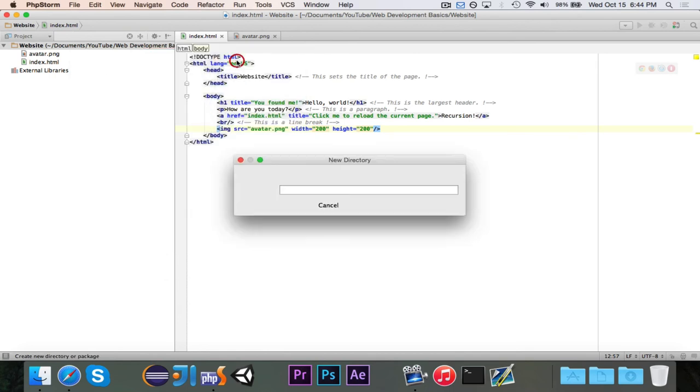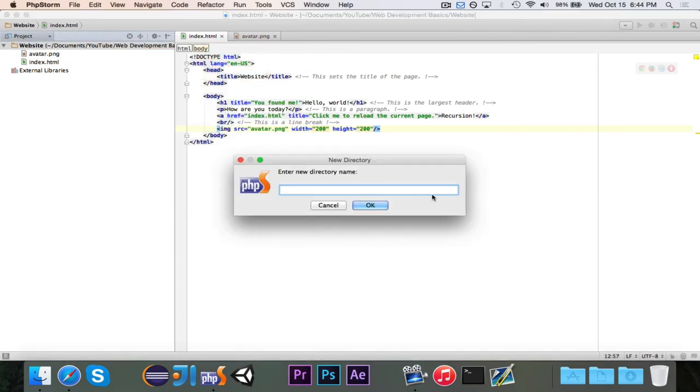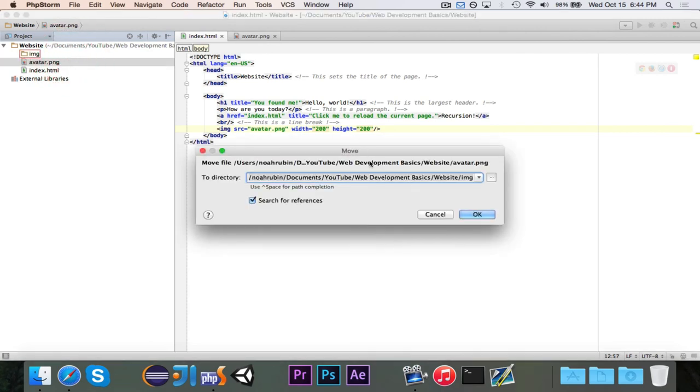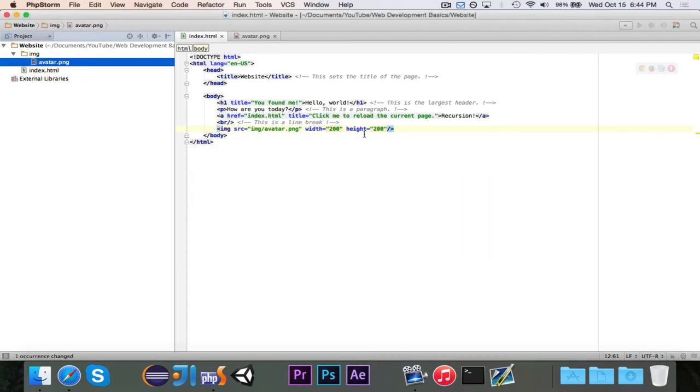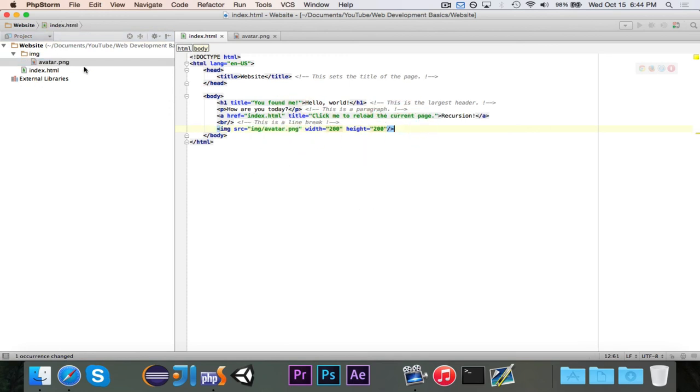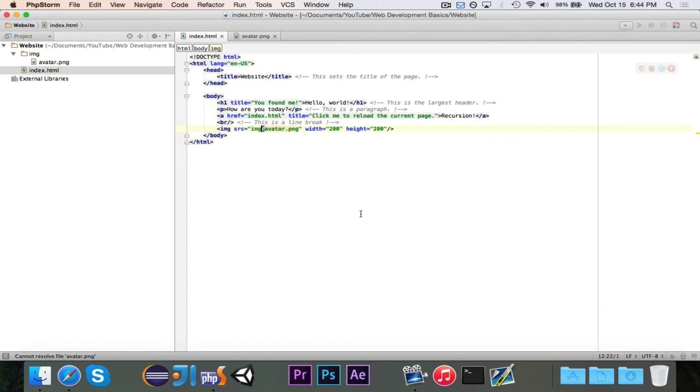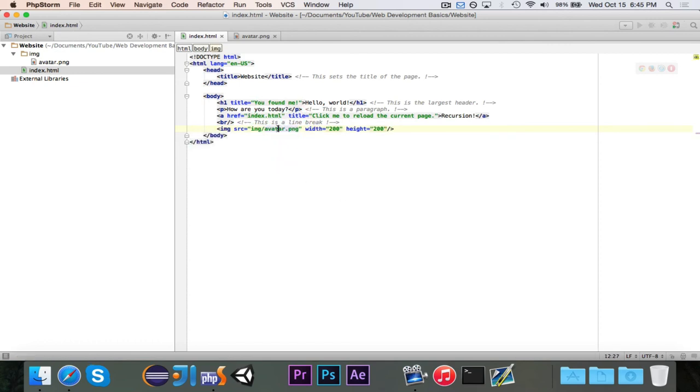And one last thing, if you're crazy about organization and I am, you can create different folders like let's say we have an img folder. And I'll move avatar over and you'll see that this just got adjusted to say img slash avatar.png because now it's in the img folder. So if I just had avatar.png that wouldn't work because there's no avatar.png, it's in the images folder.